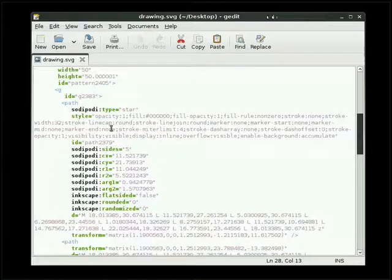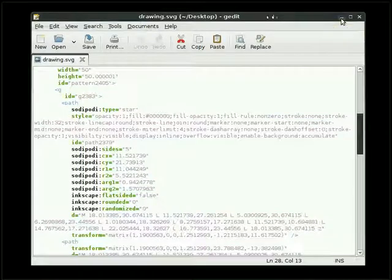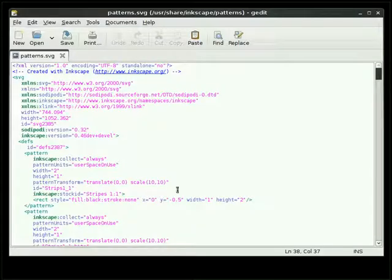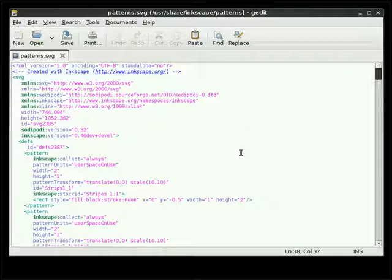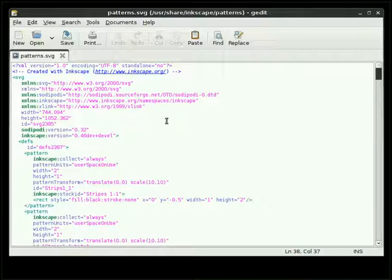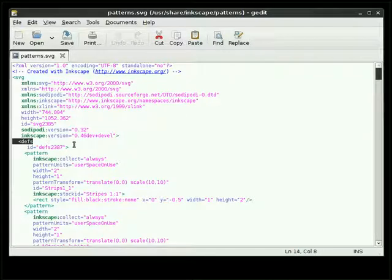And that's what we want to copy to our default patterns document. But before we do that, I'm going to minimize this. And we're going to open up our patterns file. And this is the default patterns file in my UserShare Inkscape patterns directory. And I'm going to find my DEFS tag. And I'm going to find the pattern tags. Now let me explain something to you.